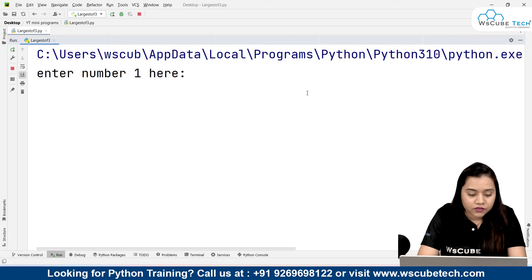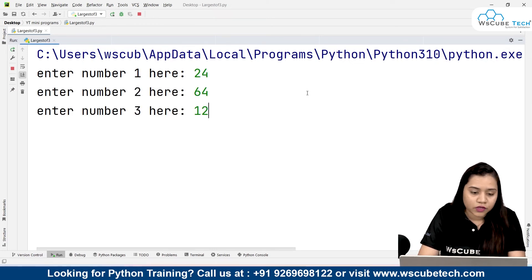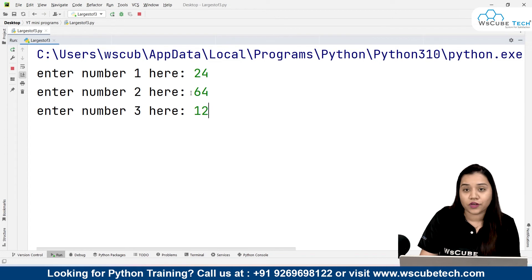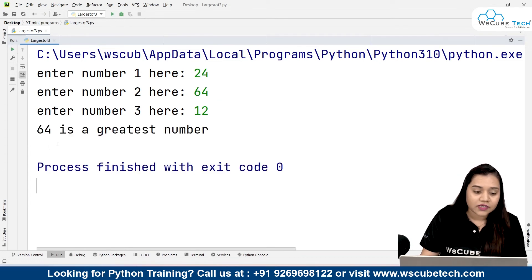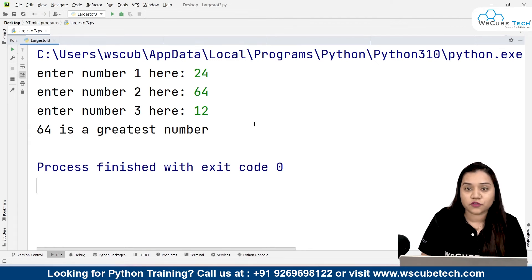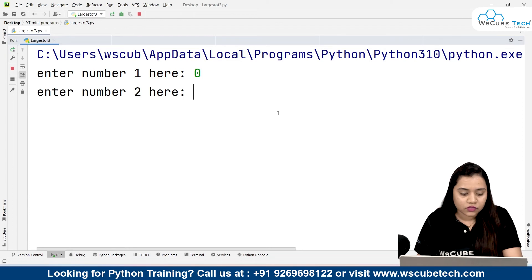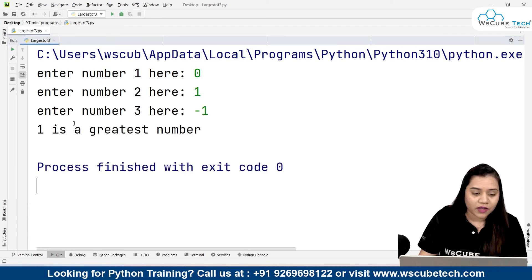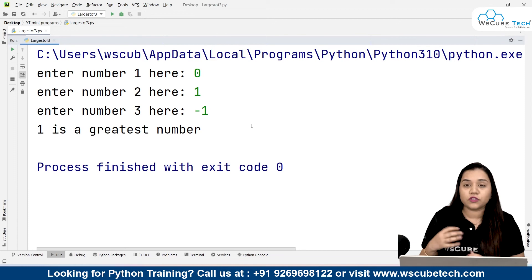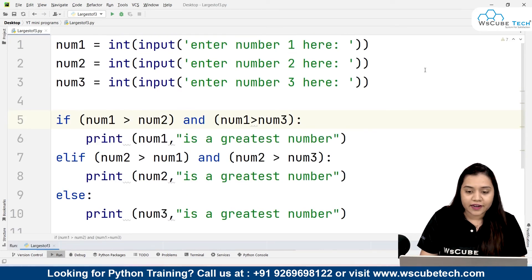Let's run the program and see what happens. I'll enter 24, 64, and 12. We can clearly see 64 is the greatest number, and yes, the program says '64 is the greatest number' — working perfectly. Let's try again with 0, 1, and -1. It correctly says 1 is the greatest number, so it also works with negative integers.